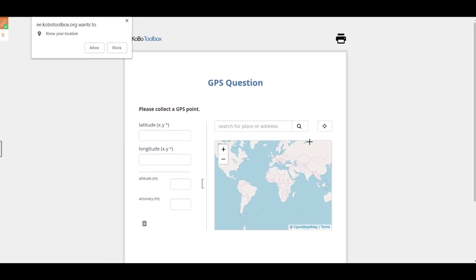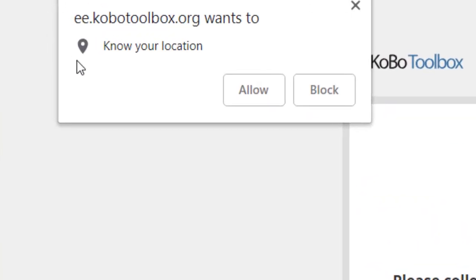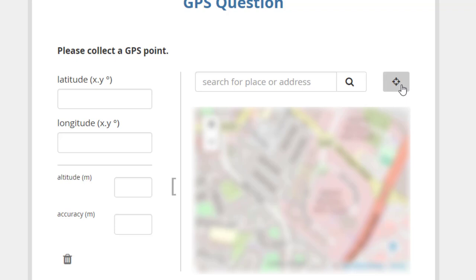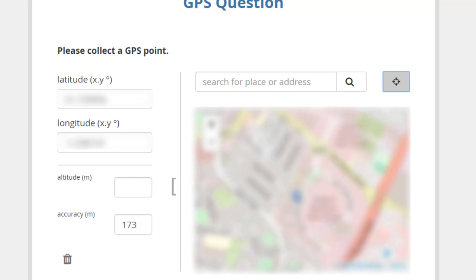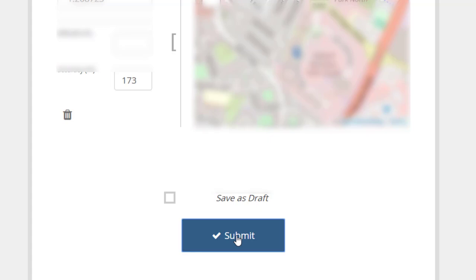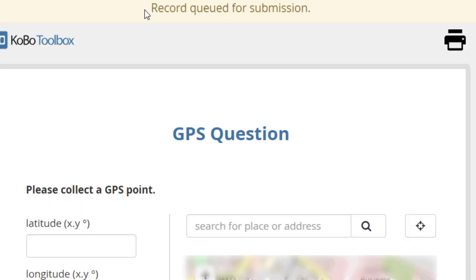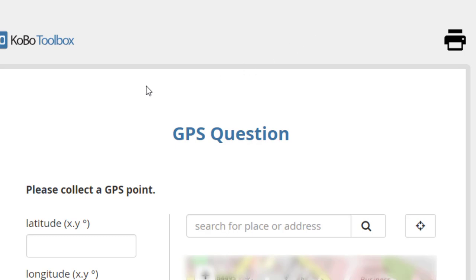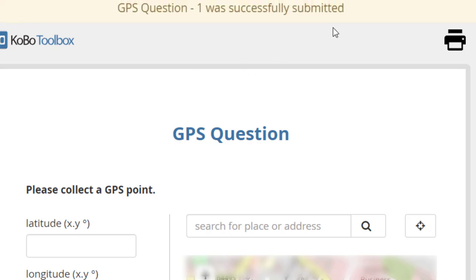It opens the form in Enketo — a preview of the web form. It asks for my location at the top, because to collect a GPS point the computer needs to know my location. I click Allow, then click the 'Detect current location' button. It inputs the latitude, longitude, and accuracy, and then I scroll down and click Submit. It says 'record queued for submission' and then it was successfully submitted.